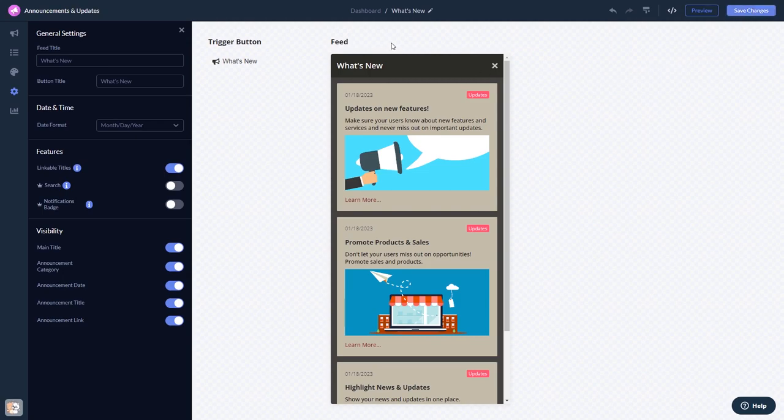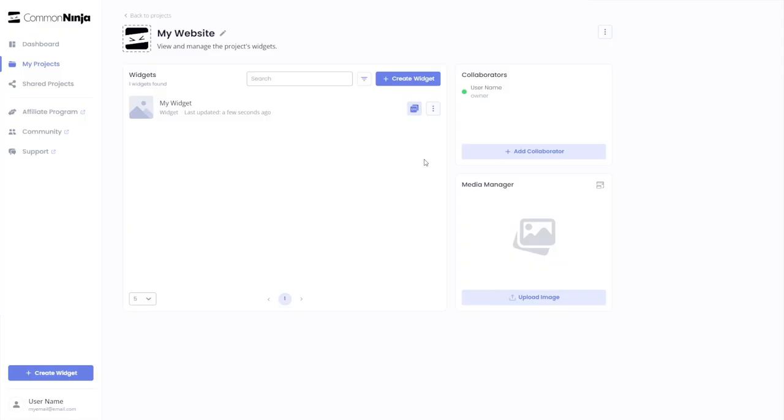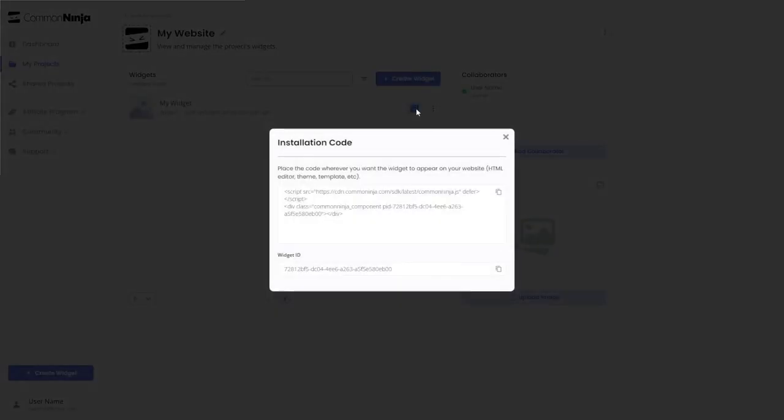When you're ready to add the widget to your website, go back to the dashboard. Now, on the dashboard, you'll see the widget you've created. Click on the Add to Website button. In the window that opens, copy the code.